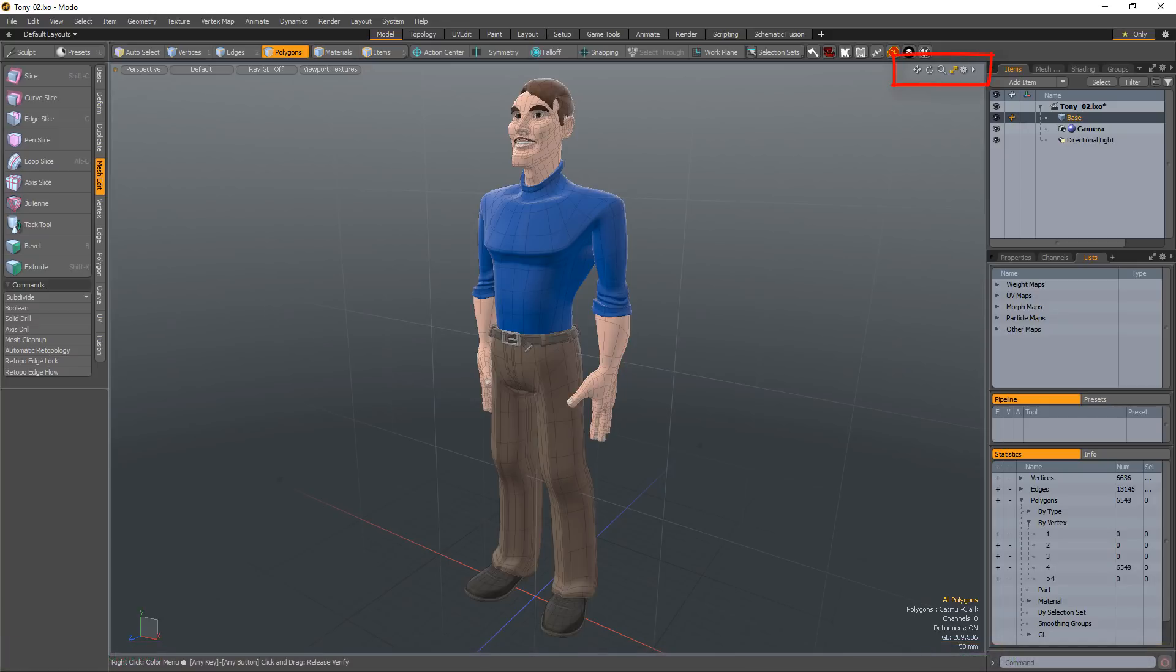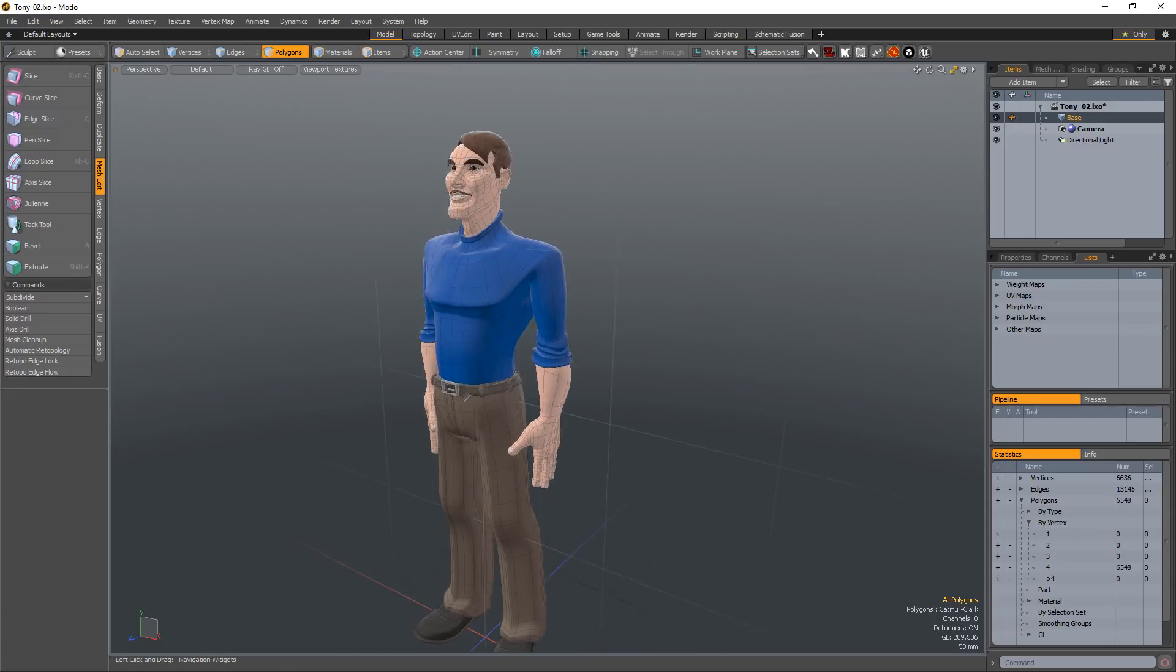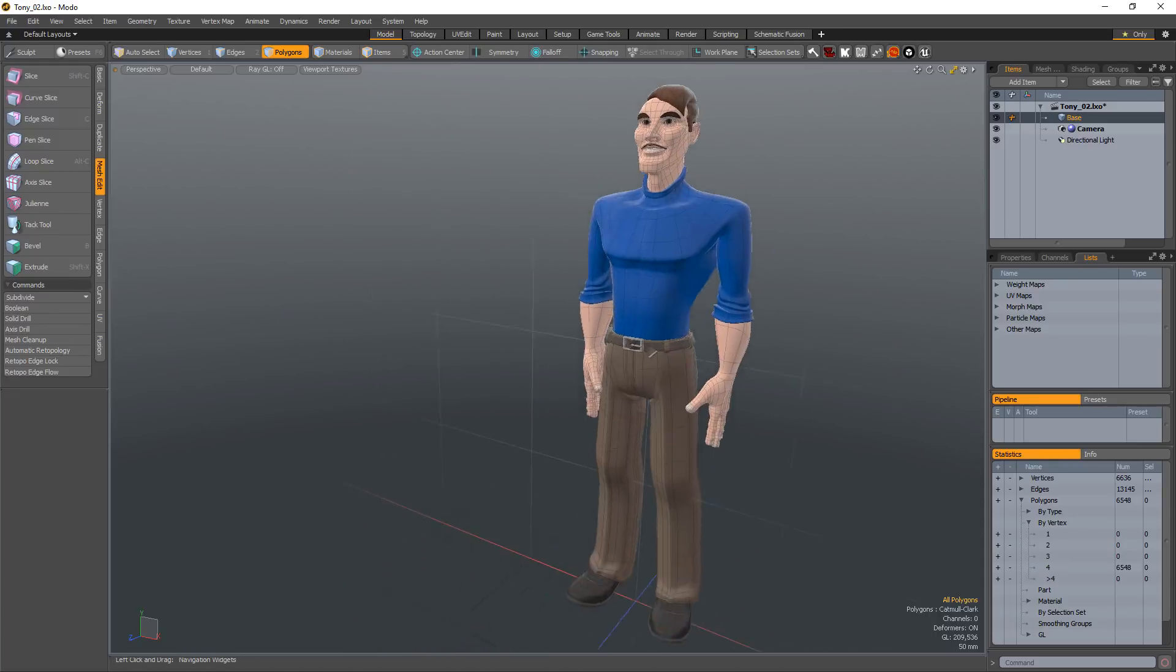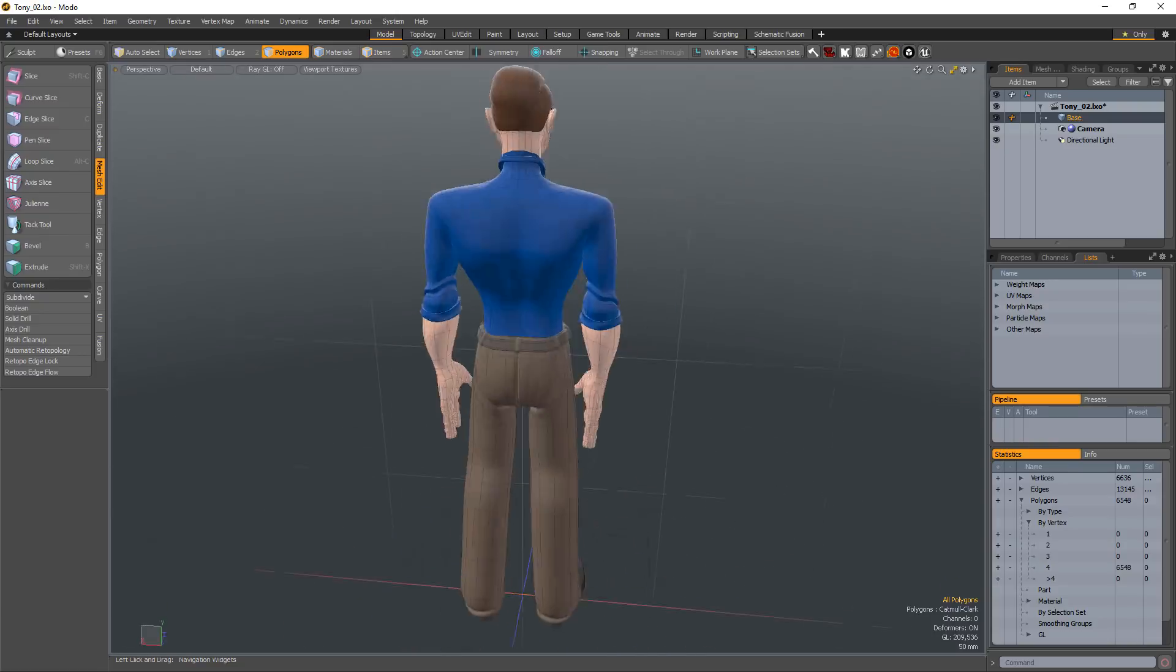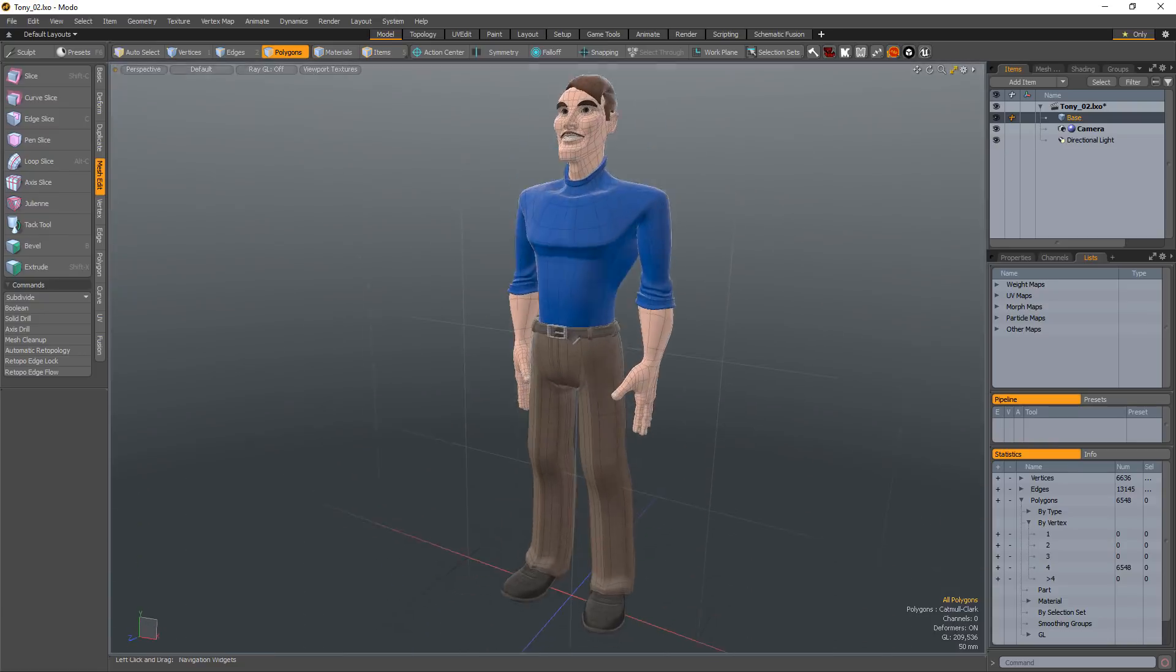The upper right corner of the 3D Viewport has several small icons. Clicking and dragging over any of the first three icons allow you to move, rotate, and adjust the zoom level of the active viewport.